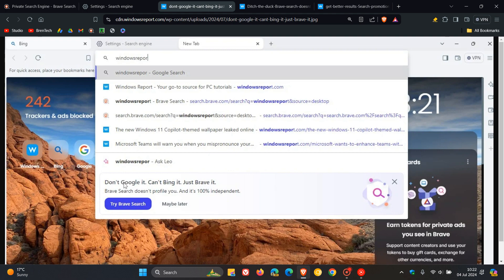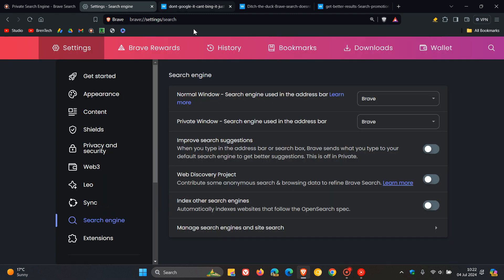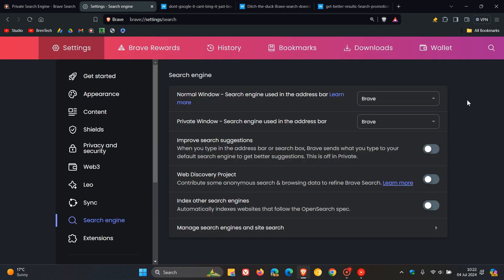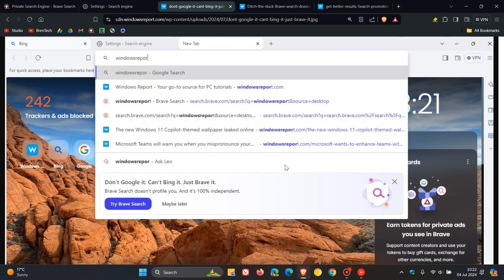It says: don't Google it, can't Bing it, just Brave it. Brave Search doesn't profile you, and it's 100% independent. You can try Brave Search or click on maybe later. Obviously this is if you are using another search engine and not Brave Search in the browser. That's the first banner.